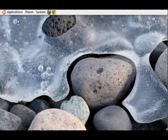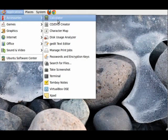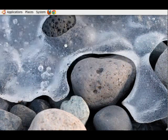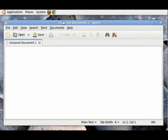To open gedit on Ubuntu, click on Applications, then Accessories, and then click on the gedit text editor. And as you can see, we have launched it.